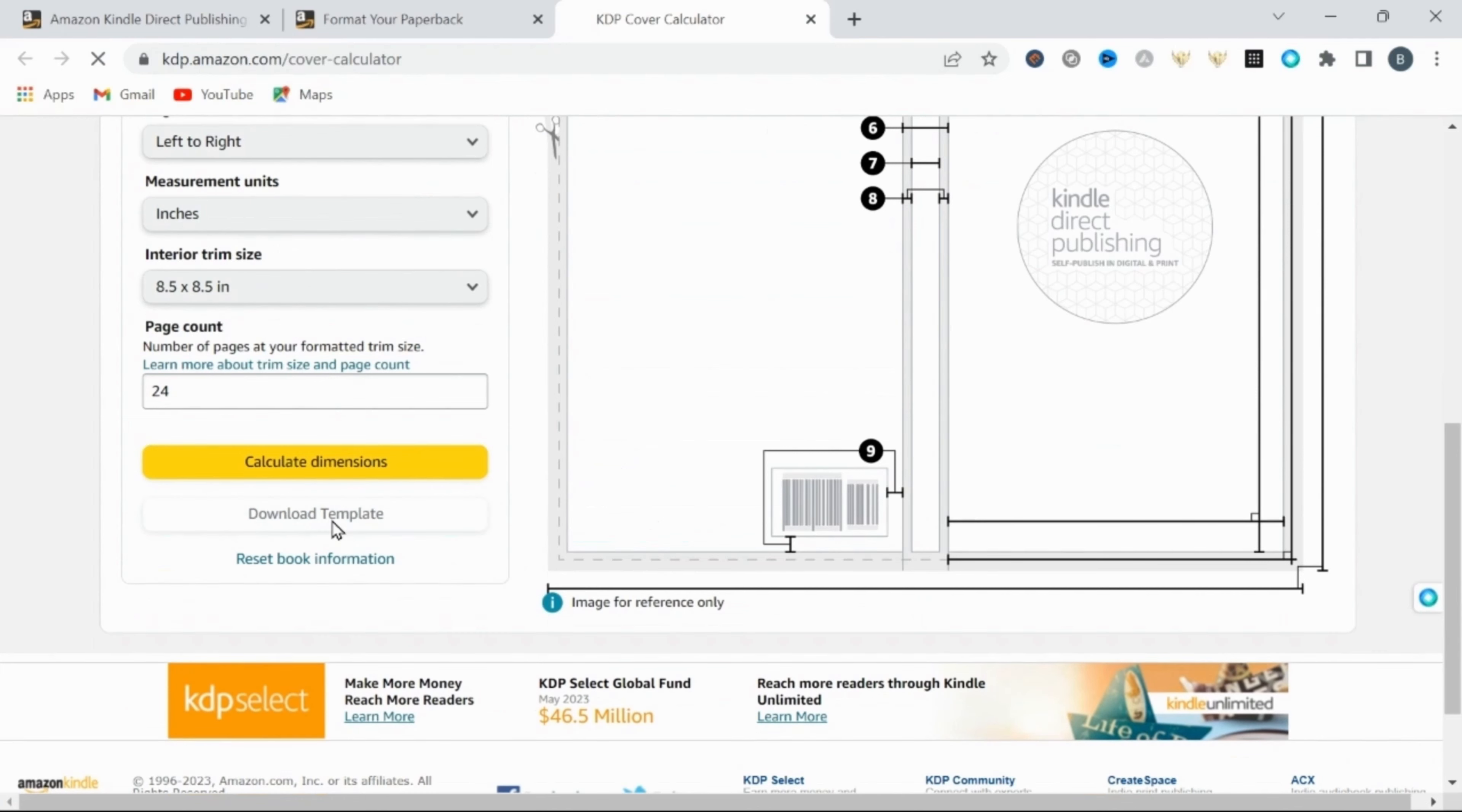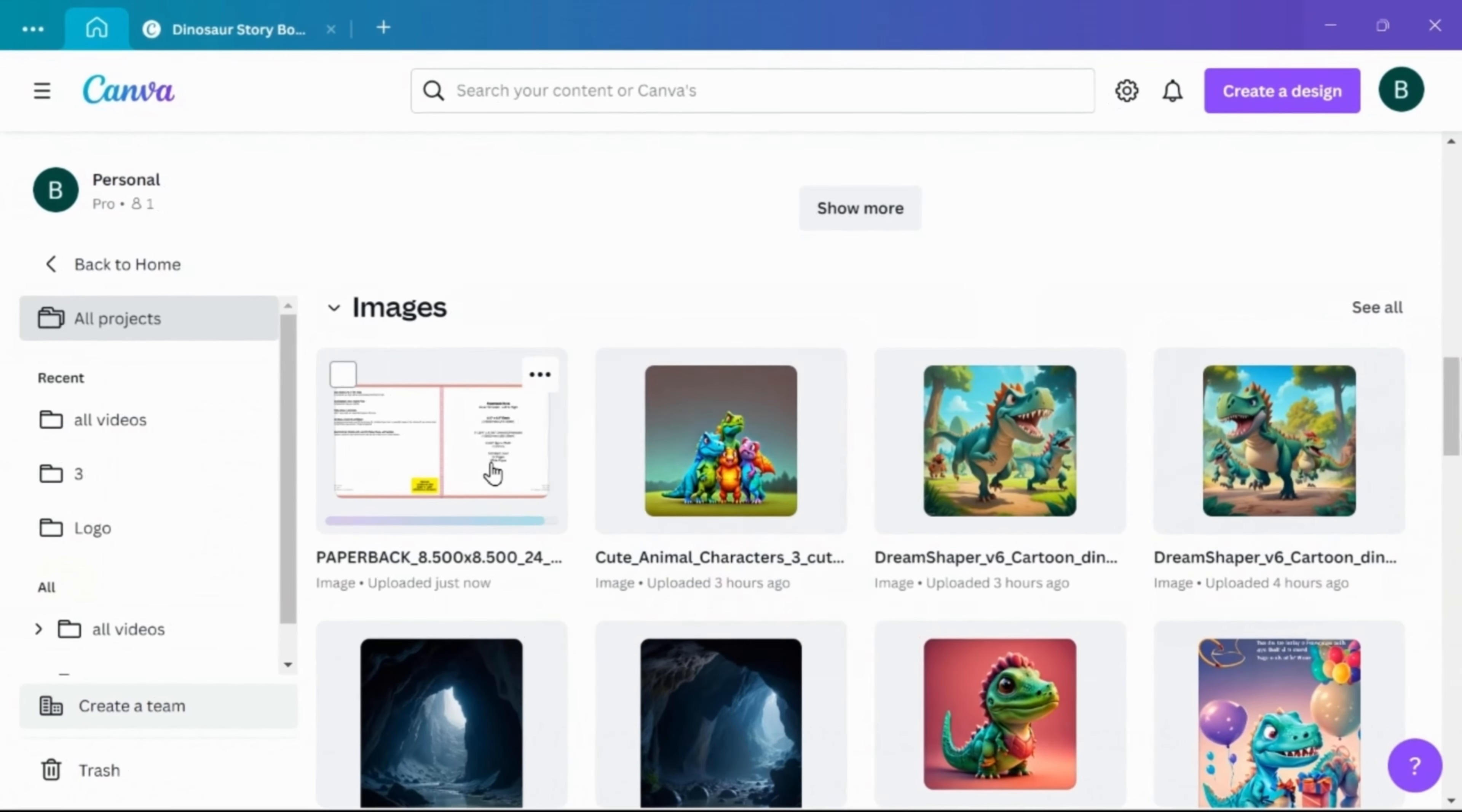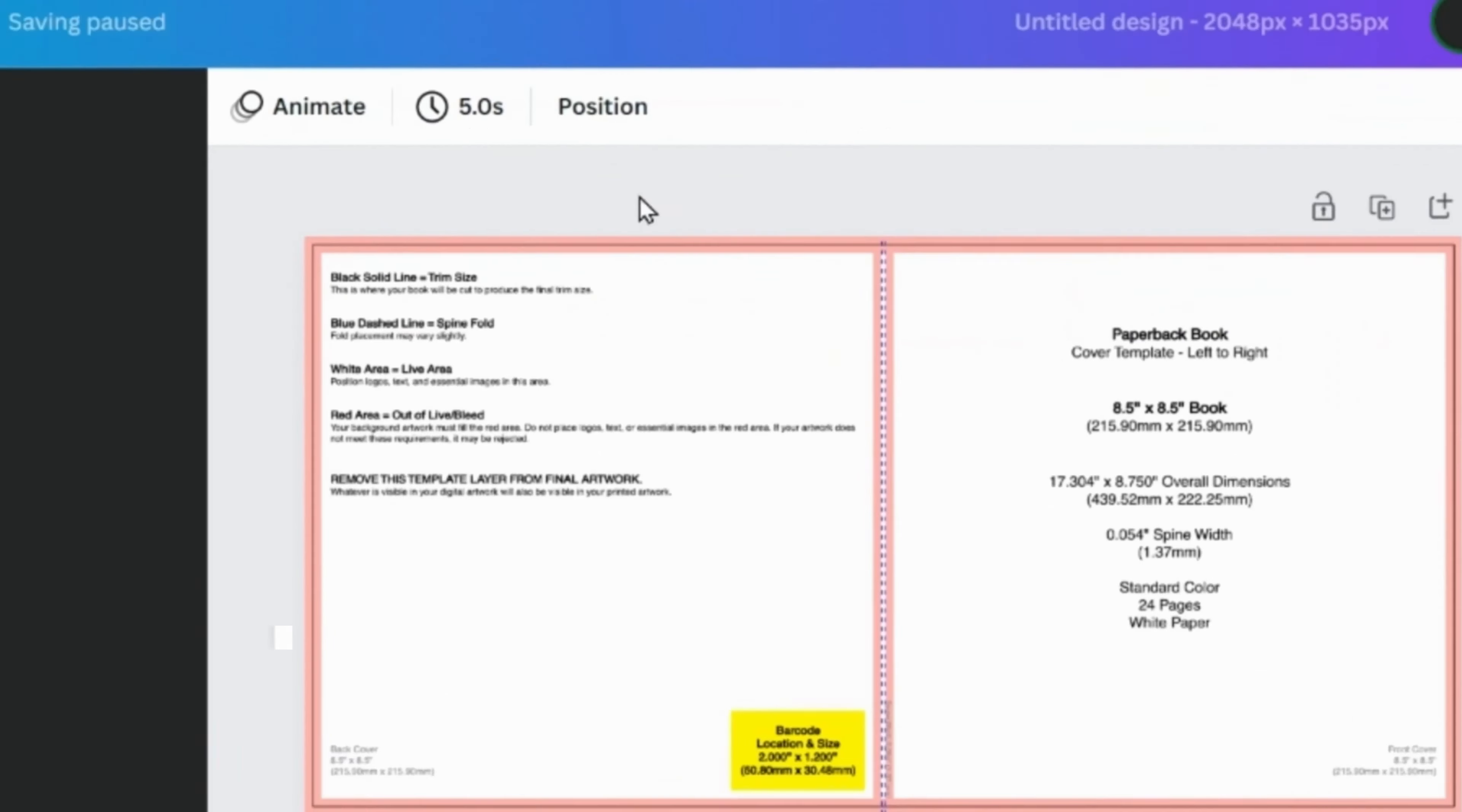This will bring up a downloadable version of your cover template. Then just download this and we can use it in Canva. Now once you're here in Canva, we need to select the image of the cover template downloaded from KDP. Then select open this photo in a new design.